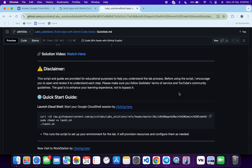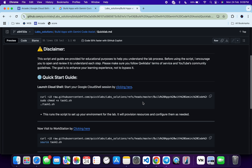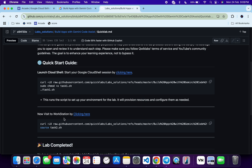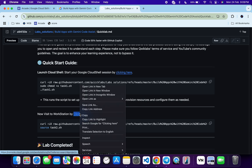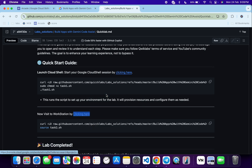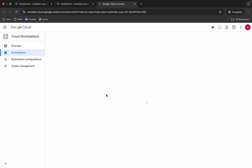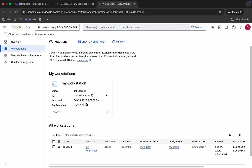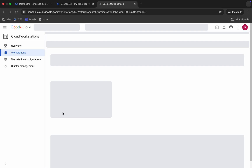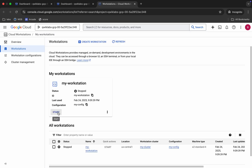Once it's finally done, come back and find the workstation URL. Open this link in an incognito window like this. Come back and click on the start button, then wait for this instance to get started.